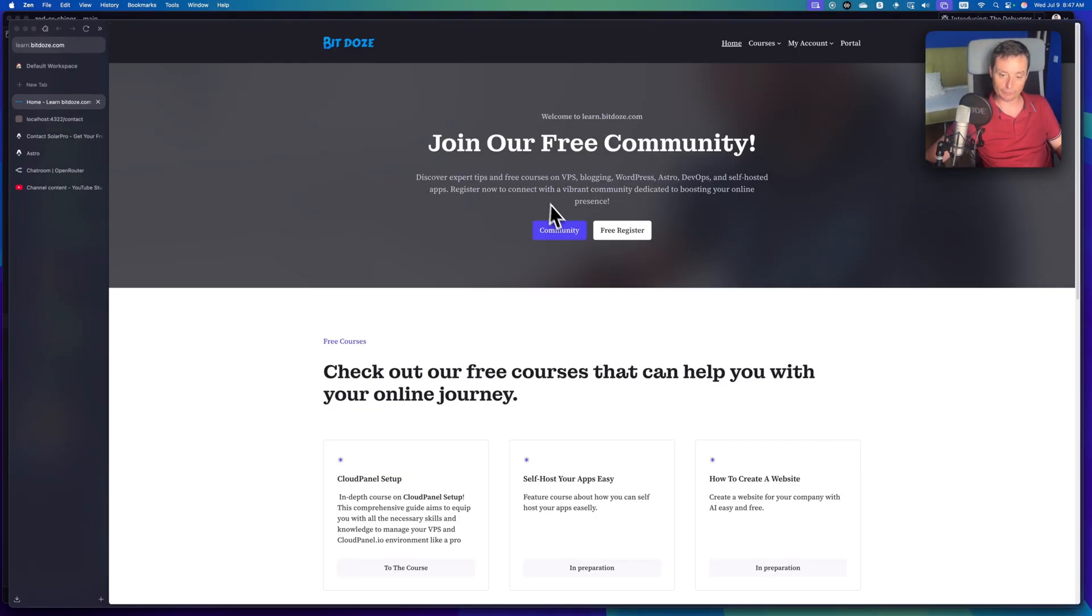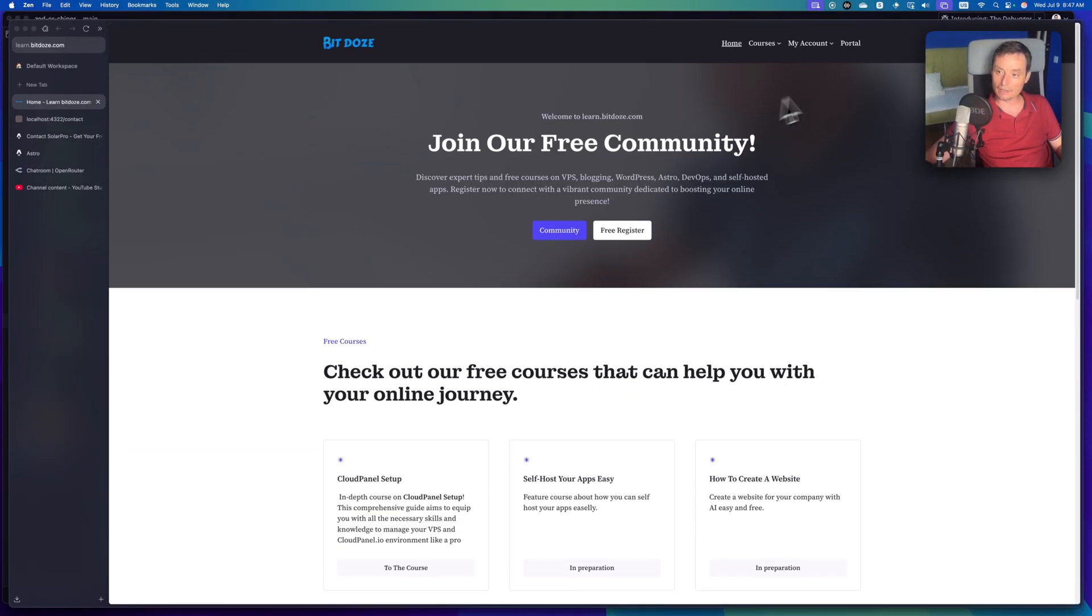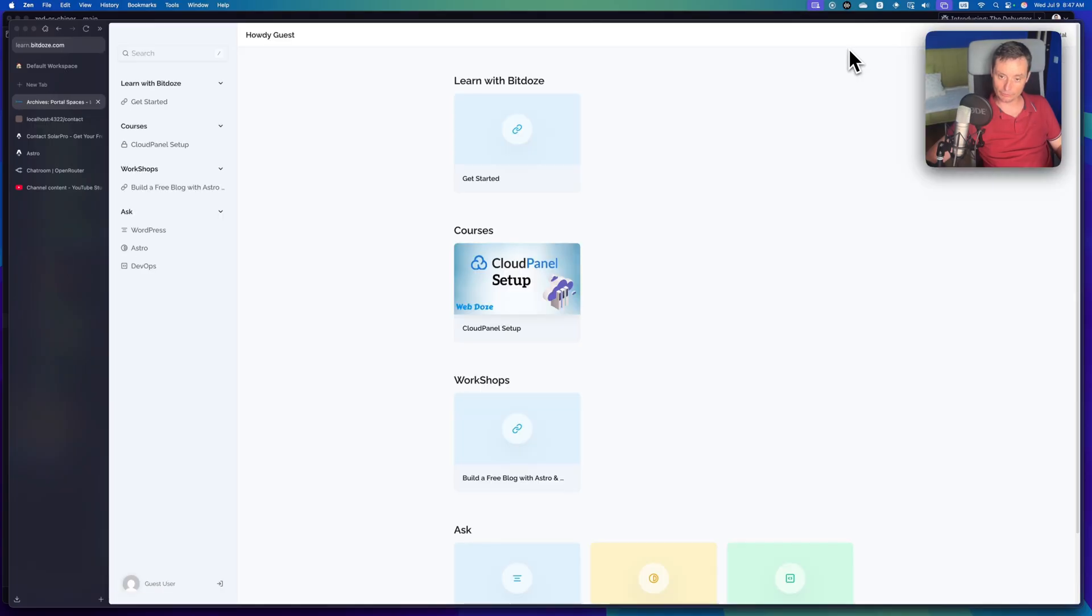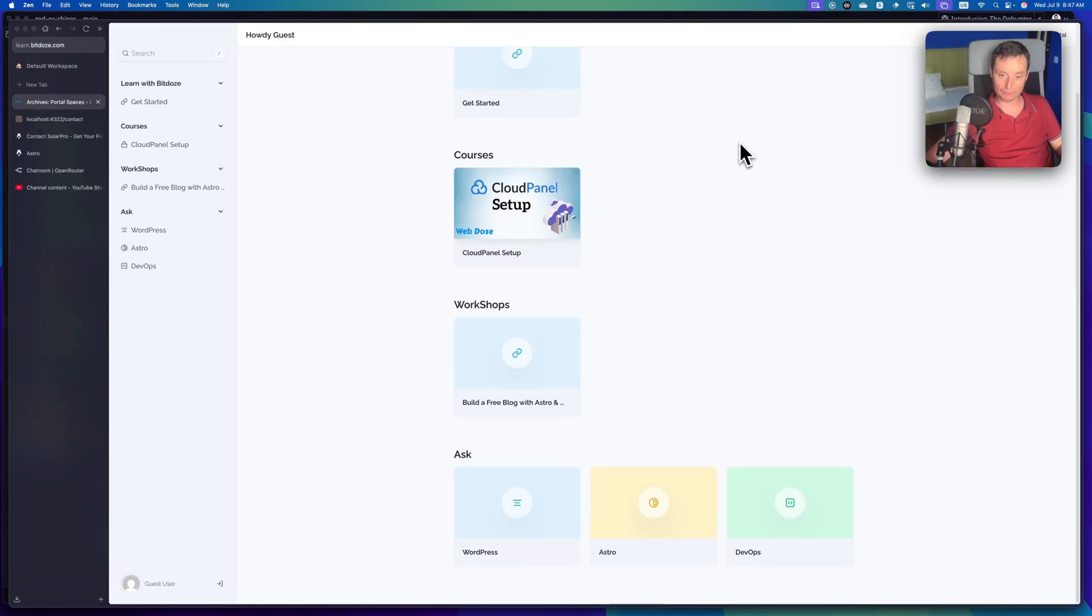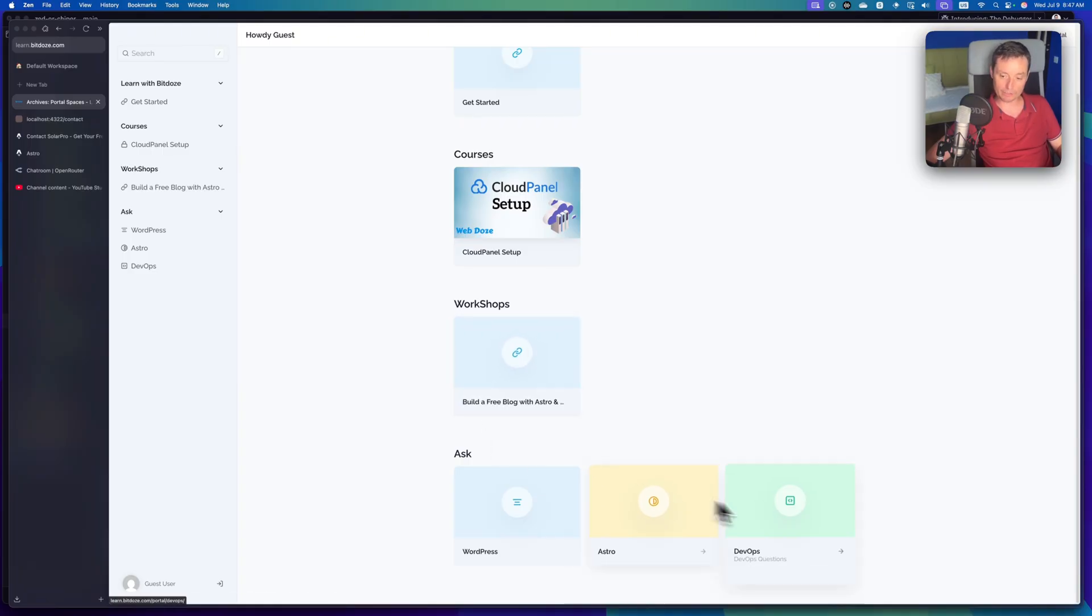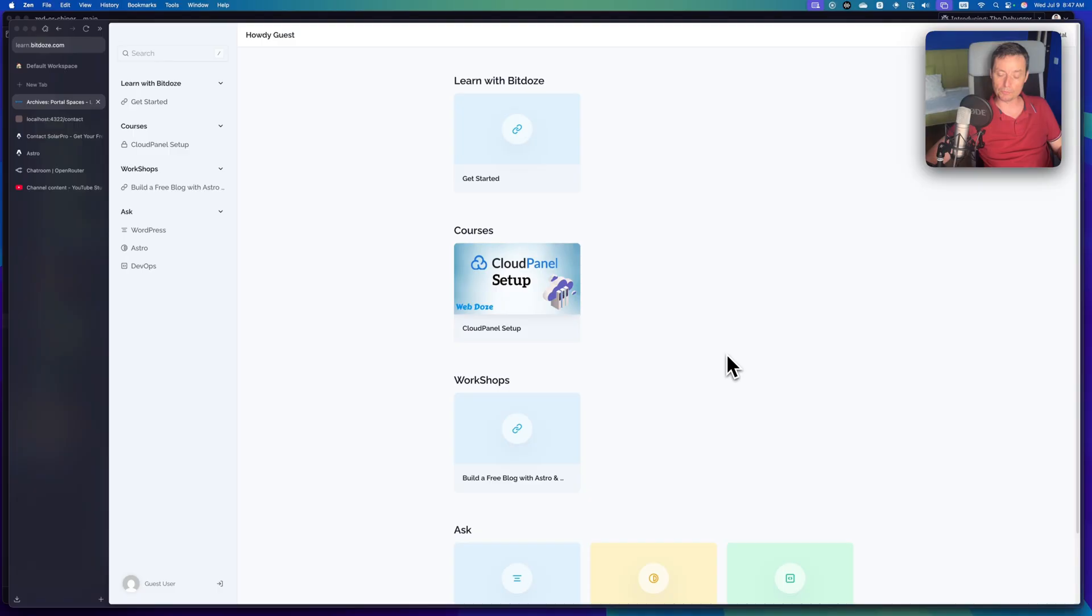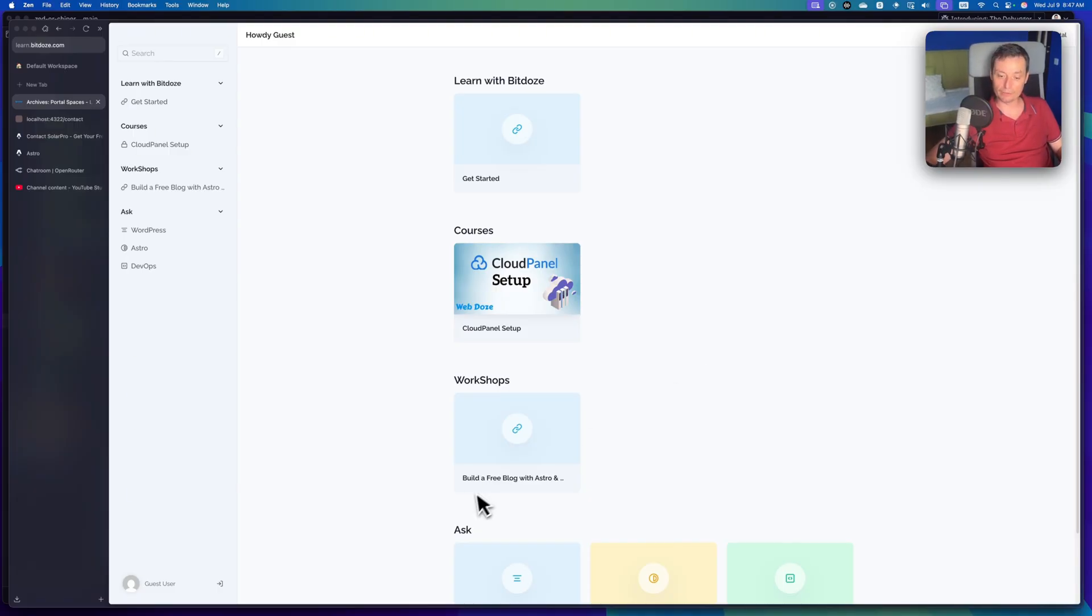You can register for free. And in here, I have a start of the community with a course, with Cloud Panel setup, with some workshops, with how to build an Astro blog, with the free themes that I have. You can ask questions and so on. So this community is at the beginning. And if you want, you can join this community and we can interact in here. So yeah, thanks for watching and see you in the next video.